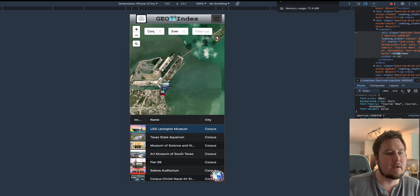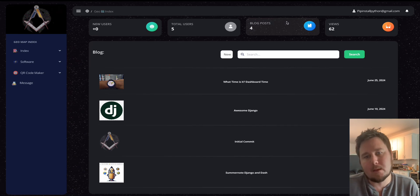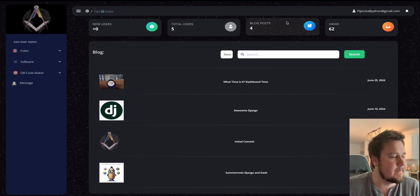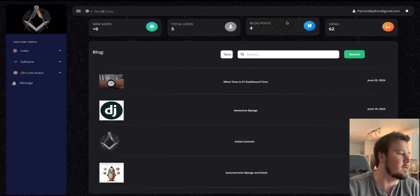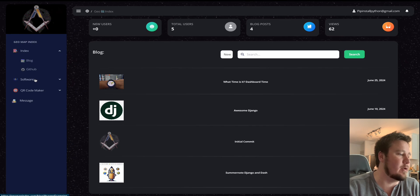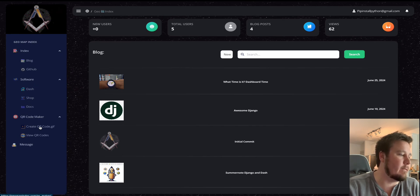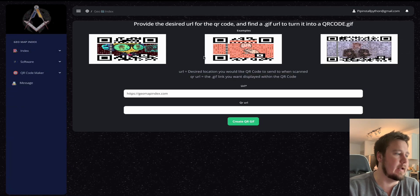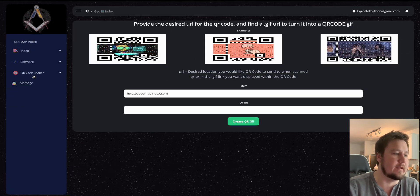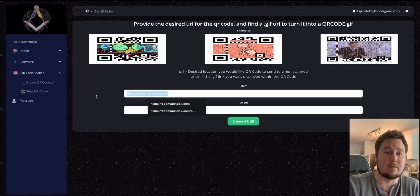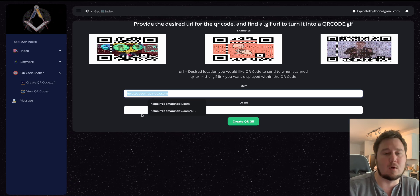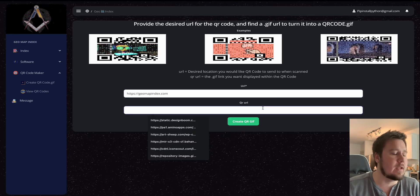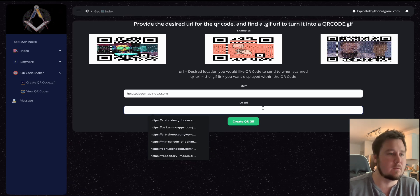So, another big thing to look at is I recently created this Django application, which acts as my blog. It will also reference all my GitHub stuff. I created a QR code maker, where if you go to create QR codes, you can get an idea of what they look like. But basically, you provide a link that you want the QR code to send the user to whenever it is scanned. And then you add the QR URL of what you would like the image to be, or the GIF.